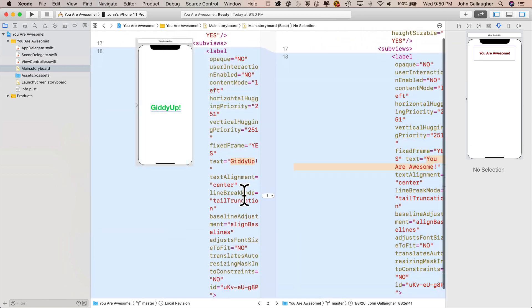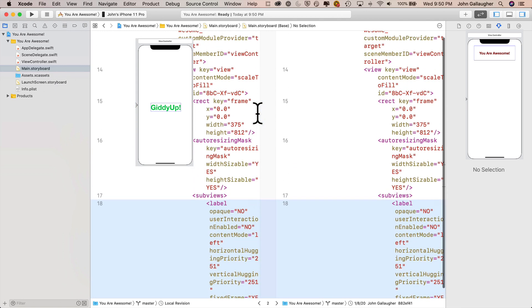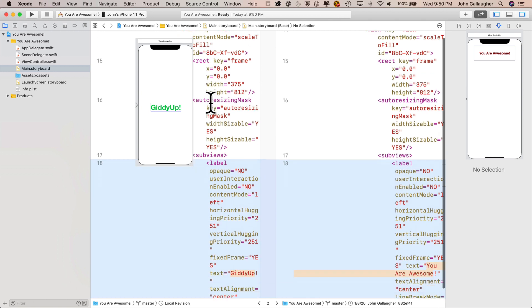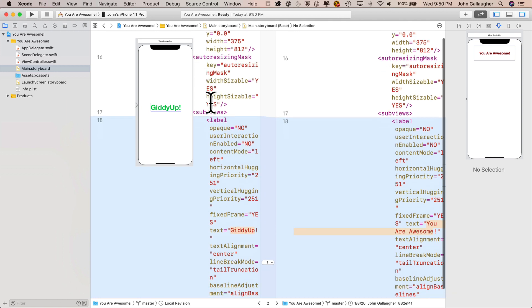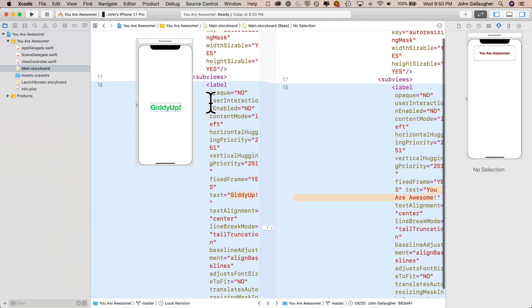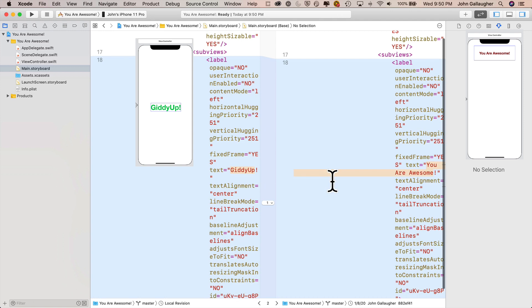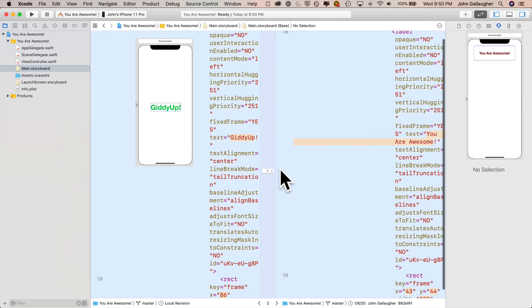Now here's an unfortunate thing. We had made changes to main storyboard and this doesn't look very familiar to you. That's because the stuff on the storyboard is saved in XML format. It's kind of like HTML. It's the language that's used to express what we see on the storyboard, but we can go through here and we can see, oh yeah, it says giddy up on the left and it says you are awesome on the right.